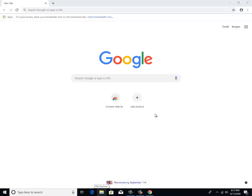It'll ask if you want to sign into your Google account. If you want to do that, by all means do it. If you don't have a Google account, you can create one and then sign in so you can save all your bookmarks and things like that.